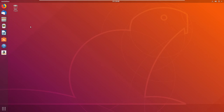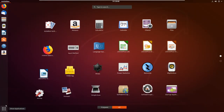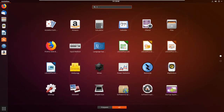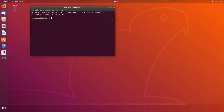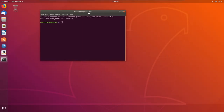Here we are in Ubuntu Linux. I'll give you an explanation of things in Ubuntu as we go along. The first thing I'm going to do is come down here to 'Show Applications' — this grid of dots in the lower left-hand corner — and I'm going to find myself a terminal.